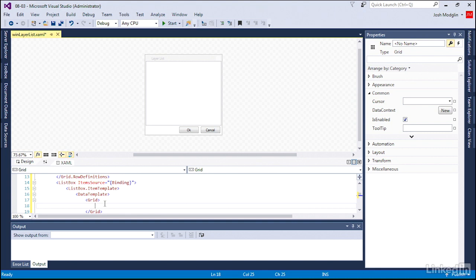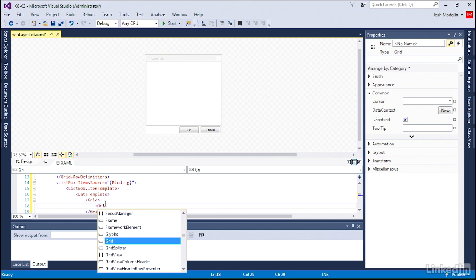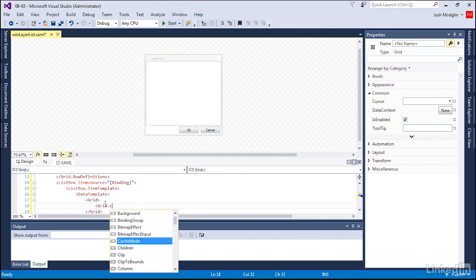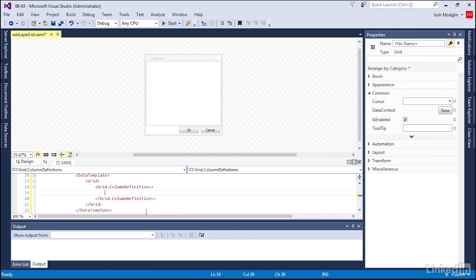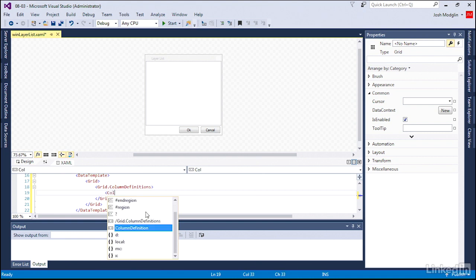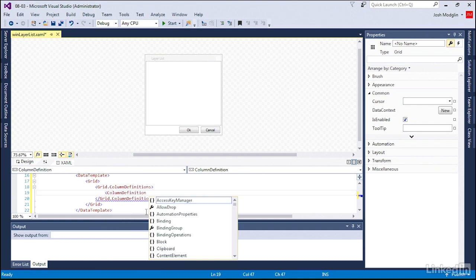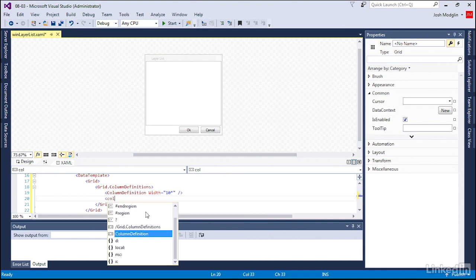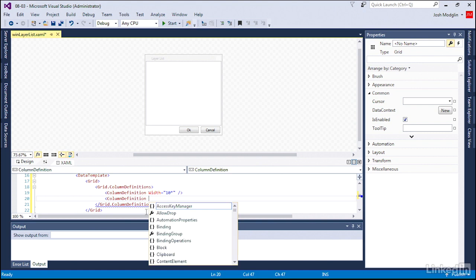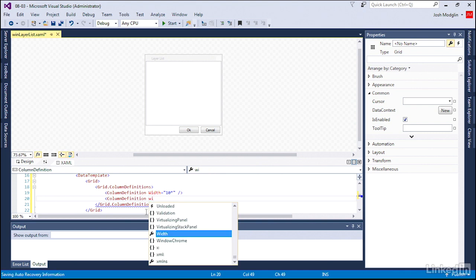That being the case, let's go ahead and add our columns to be able to do that. Column definition from our list, and we're going to create two columns. Column definition, width being a minimum of 10 pixels wide, and we're going to go ahead and create another column definition with a width 200 pixels wide.